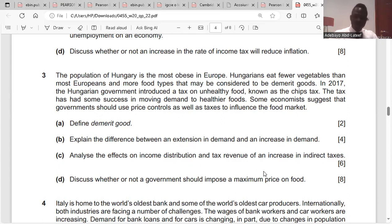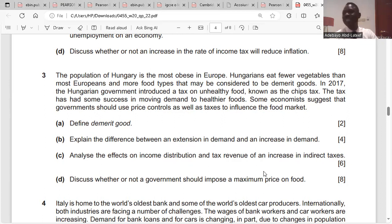Question: explain the difference between an extension in demand and an increase in demand.